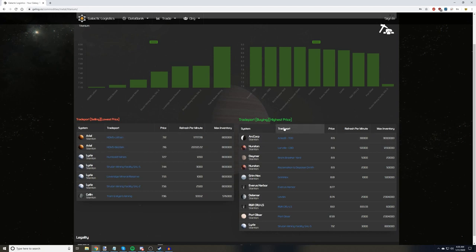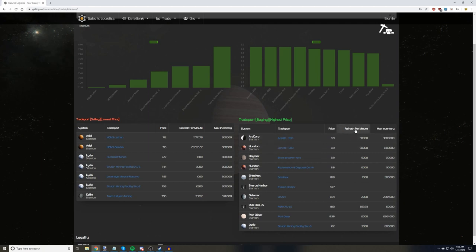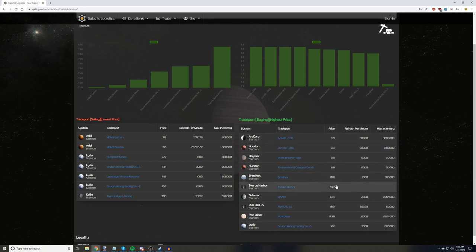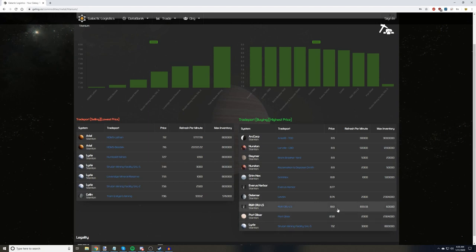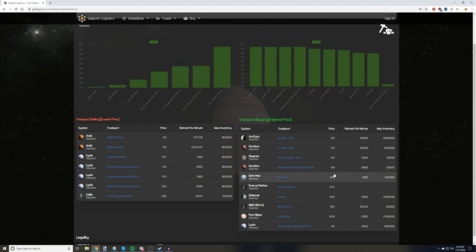On the right, we have a list of locations that buy titanium. We see the refresh per minute for their demand, and the maximum amount of titanium that they will take. As we look lower down the list, we see those buy numbers beginning to drop, which shows that plenty of titanium has been flowing to those locations. Keep in mind that these numbers are only as accurate as the most recent report.